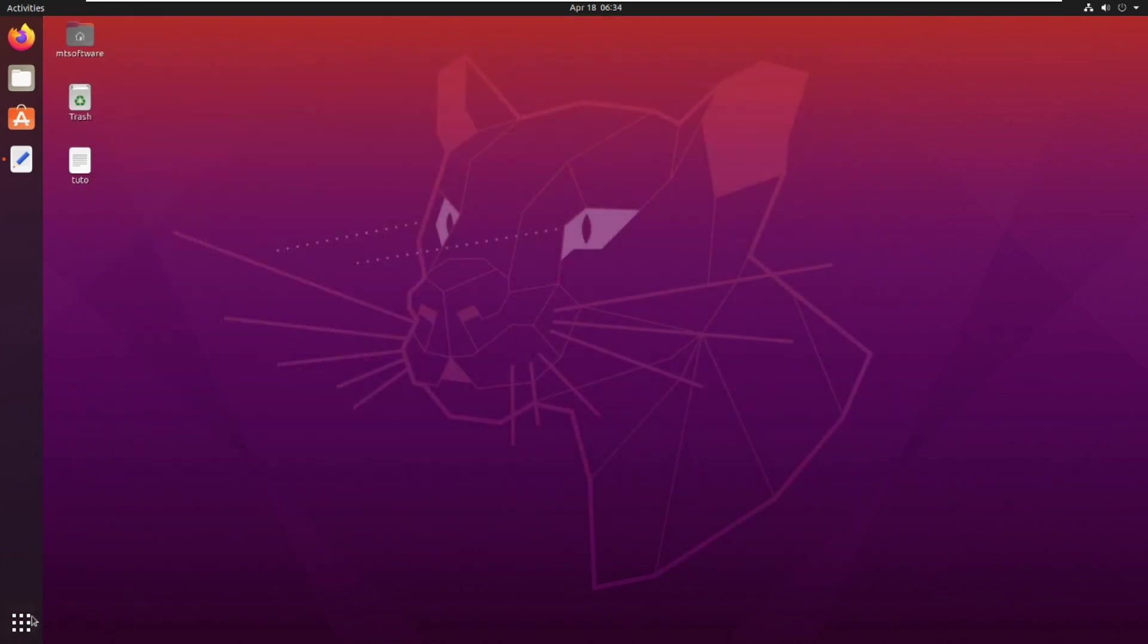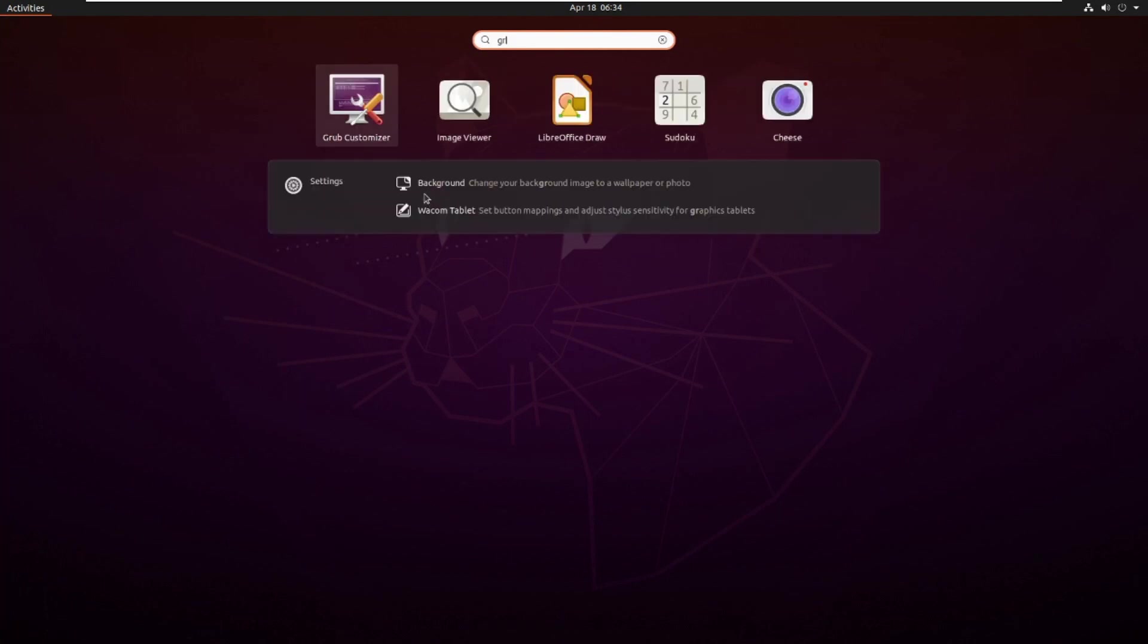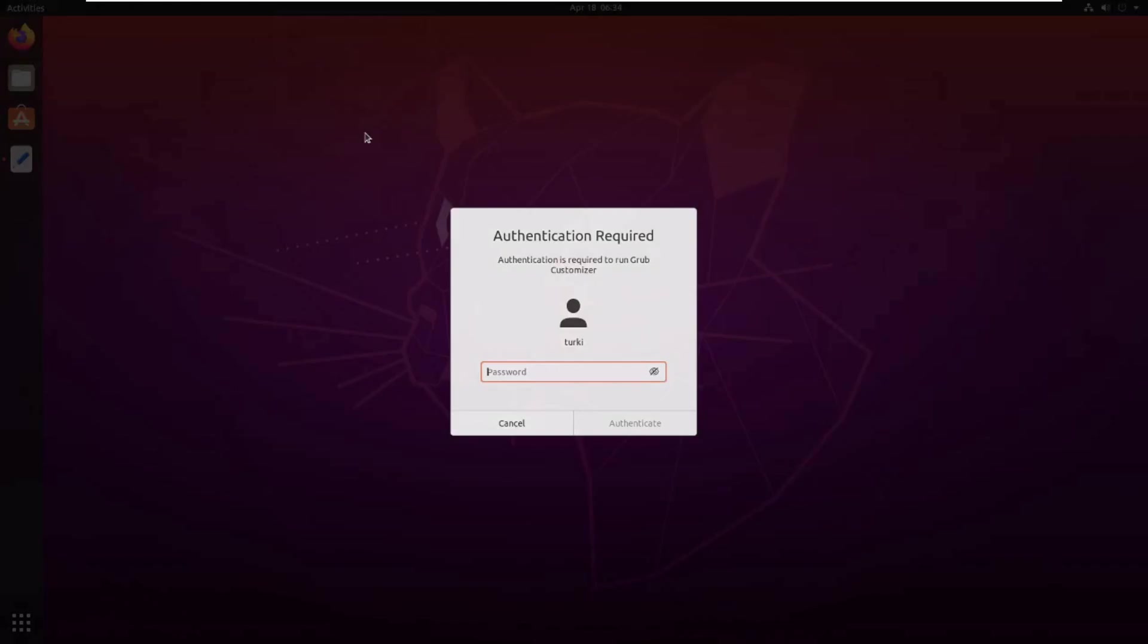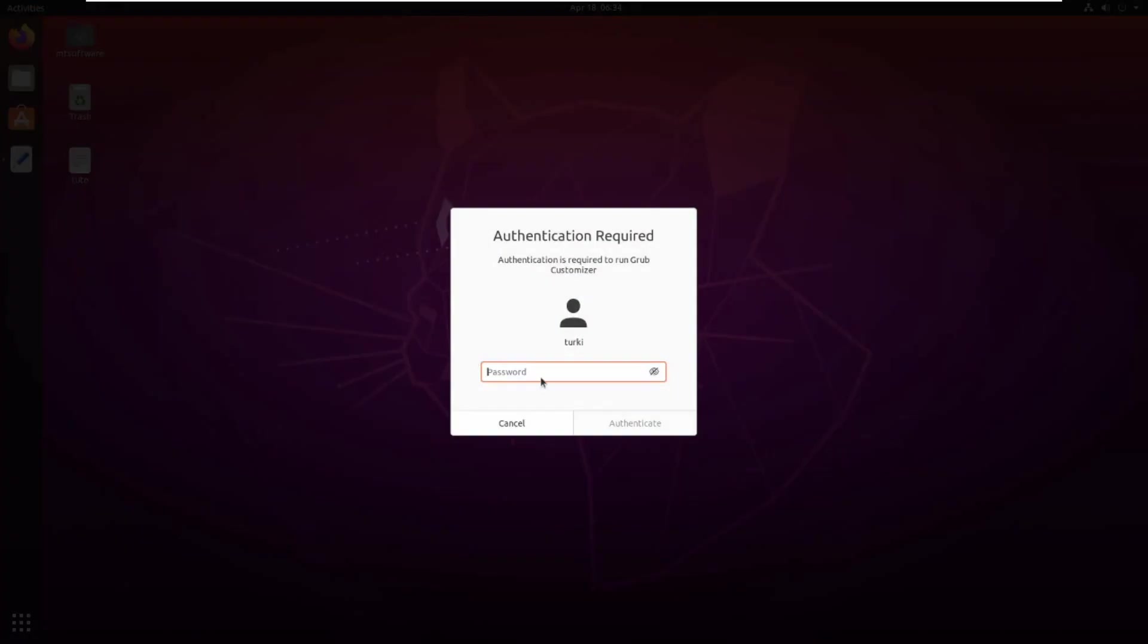Let's open GRUB Customizer. Authentication required.